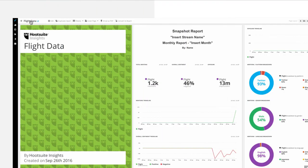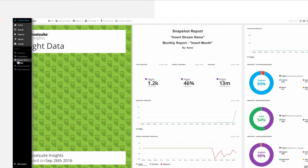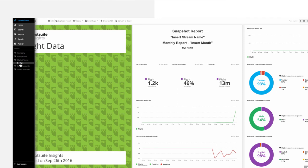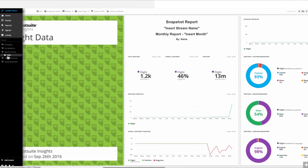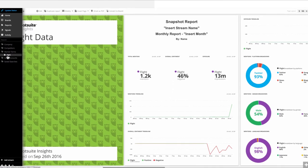You can share access to boards as well. However, the people you share them with must have access to the Hootsuite Insights dashboard.